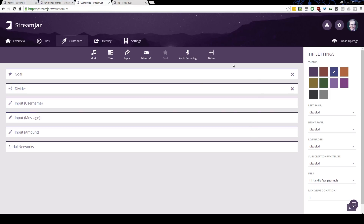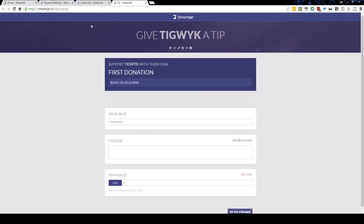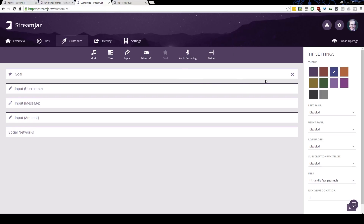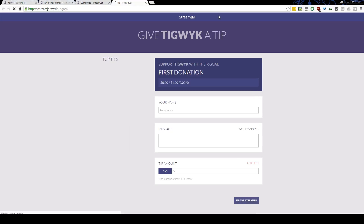When we go to the public facing tip page again, you'll see the divider bar we just added between sections. It's really not that hard to customize the basic tip page. If you want to add more, you can pick the theme up here and enable left or right panes to show stats or fun things for visitors. For example, if you enable the top tips pane and save, it will appear on the side of your page.